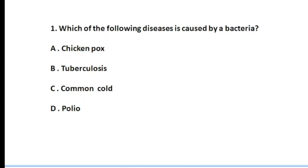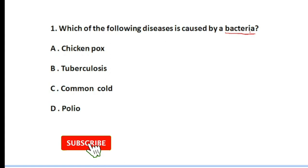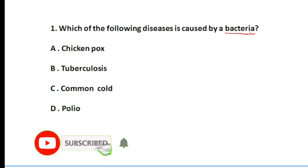First question: Which of the following diseases is caused by bacteria? The options are: chicken pox, tuberculosis, common cold, and polio.